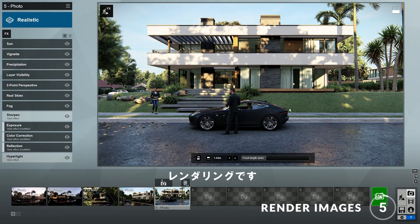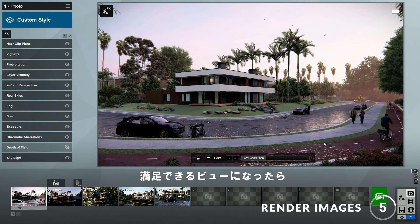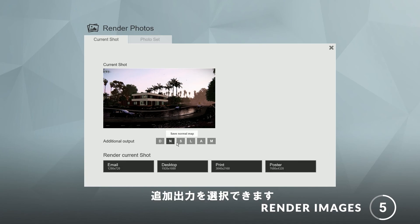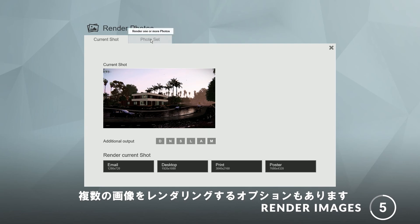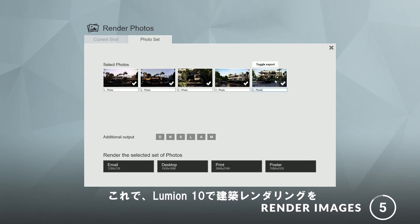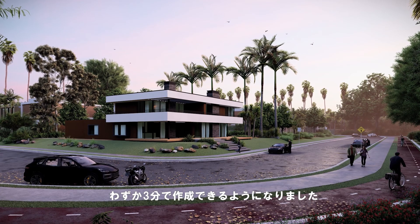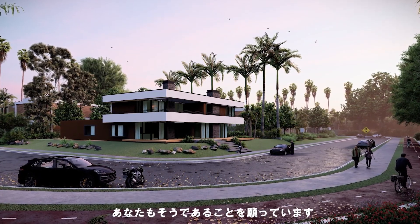Step 5: render. When you are happy with your views, you can click here to start rendering your images. Here you can choose the quality as well as the additional outputs. You also have the option to render multiple images. And there we go — that's how you can create architectural renders in Lumion 10 in just three minutes. I think my renders turned out pretty good, and I hope yours did too.